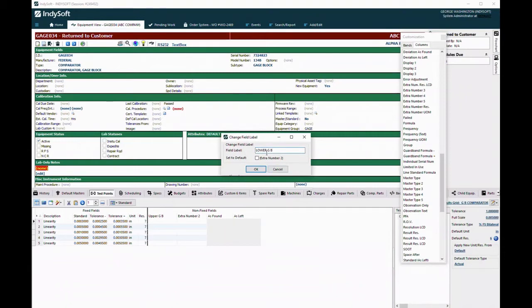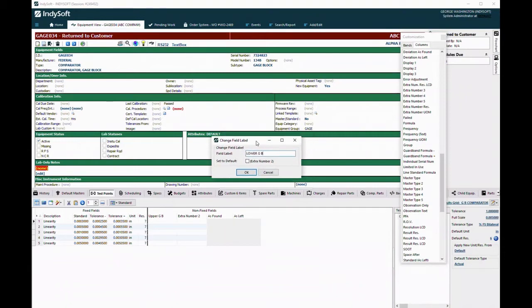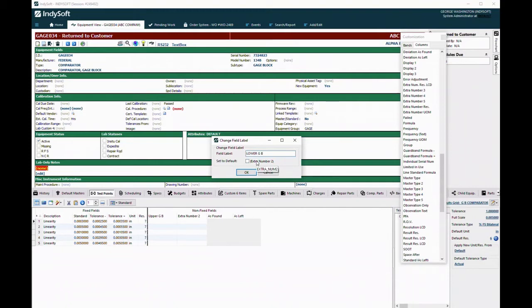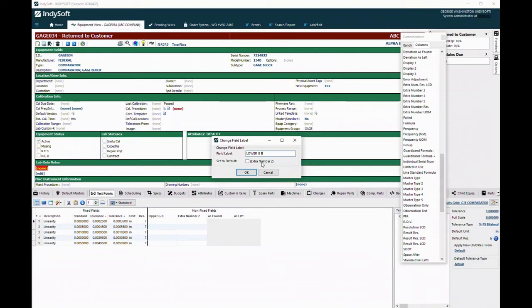Now, as you'll notice in here, we have the name of the alias from over here. But you also notice that if I hover over it, you see it says extra_num2. That's the actual field name in the table. So if you're ever doing any kind of scripting or any kind of stuff like that, it's helpful to know what the name of the actual field is behind the scenes.